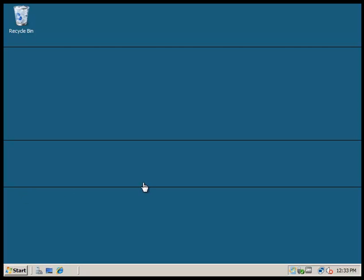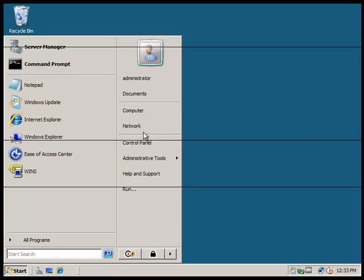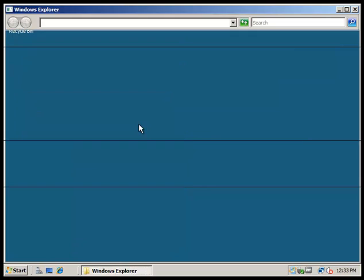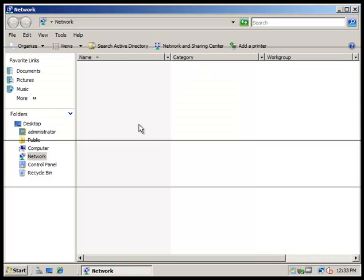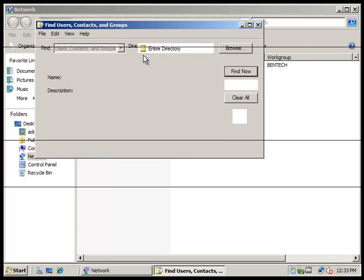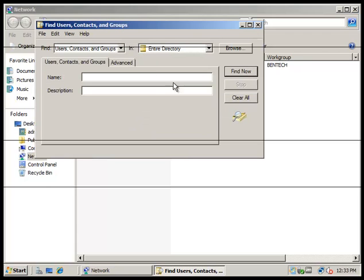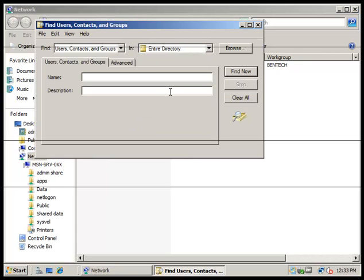Alright, let's go ahead and get started. We're going to go to Start, then we're going to go to Network. We're going to search Active Directory.